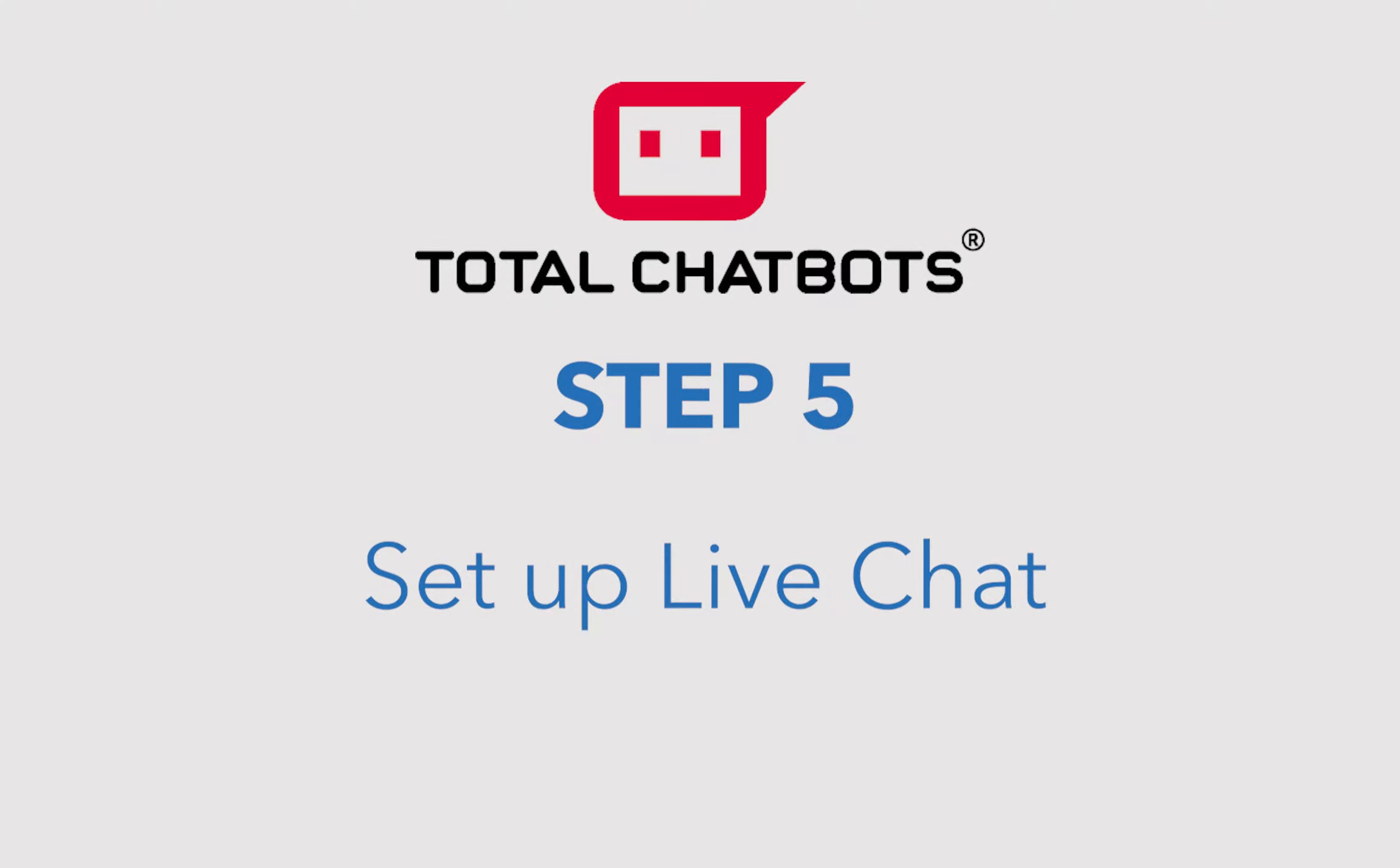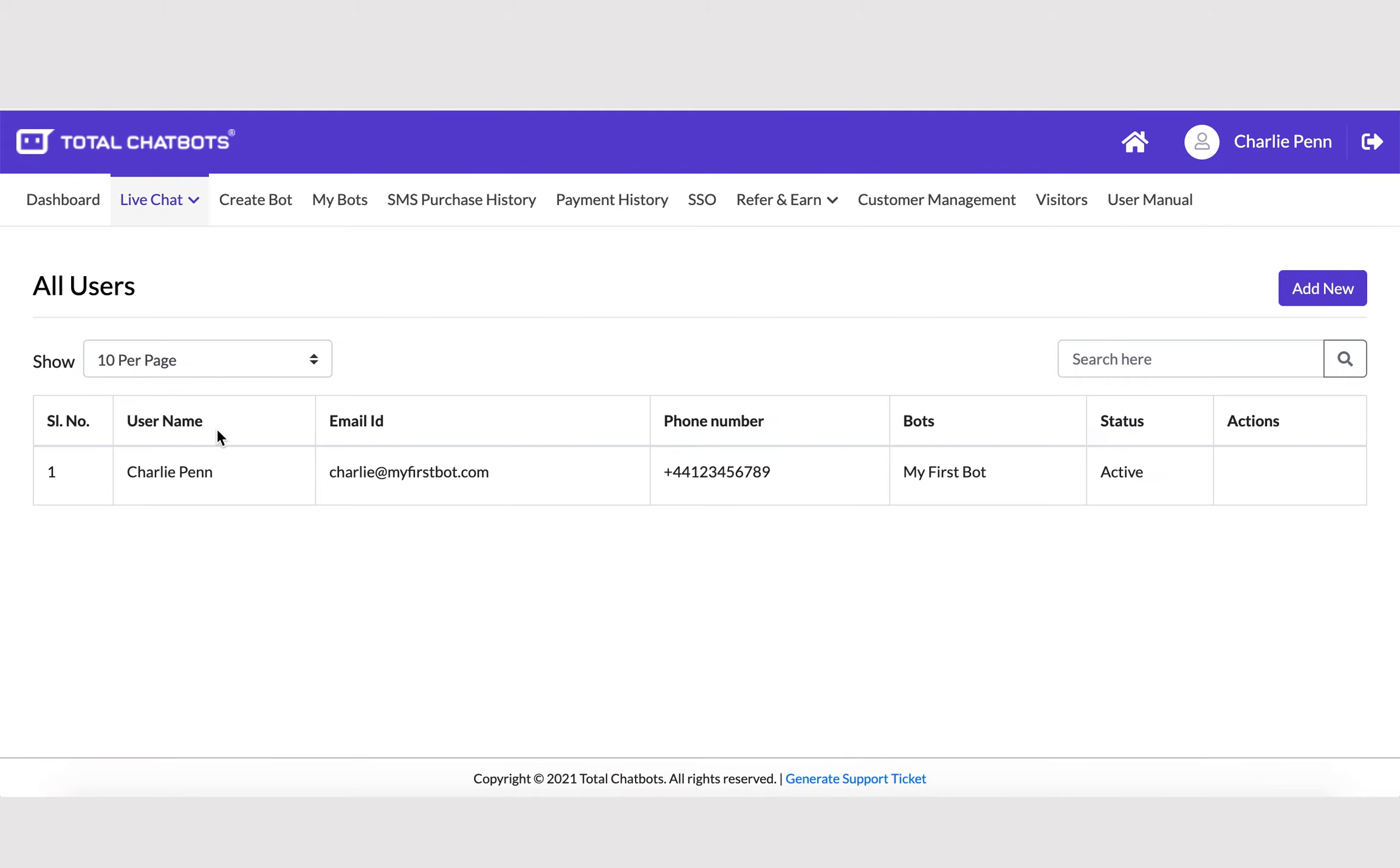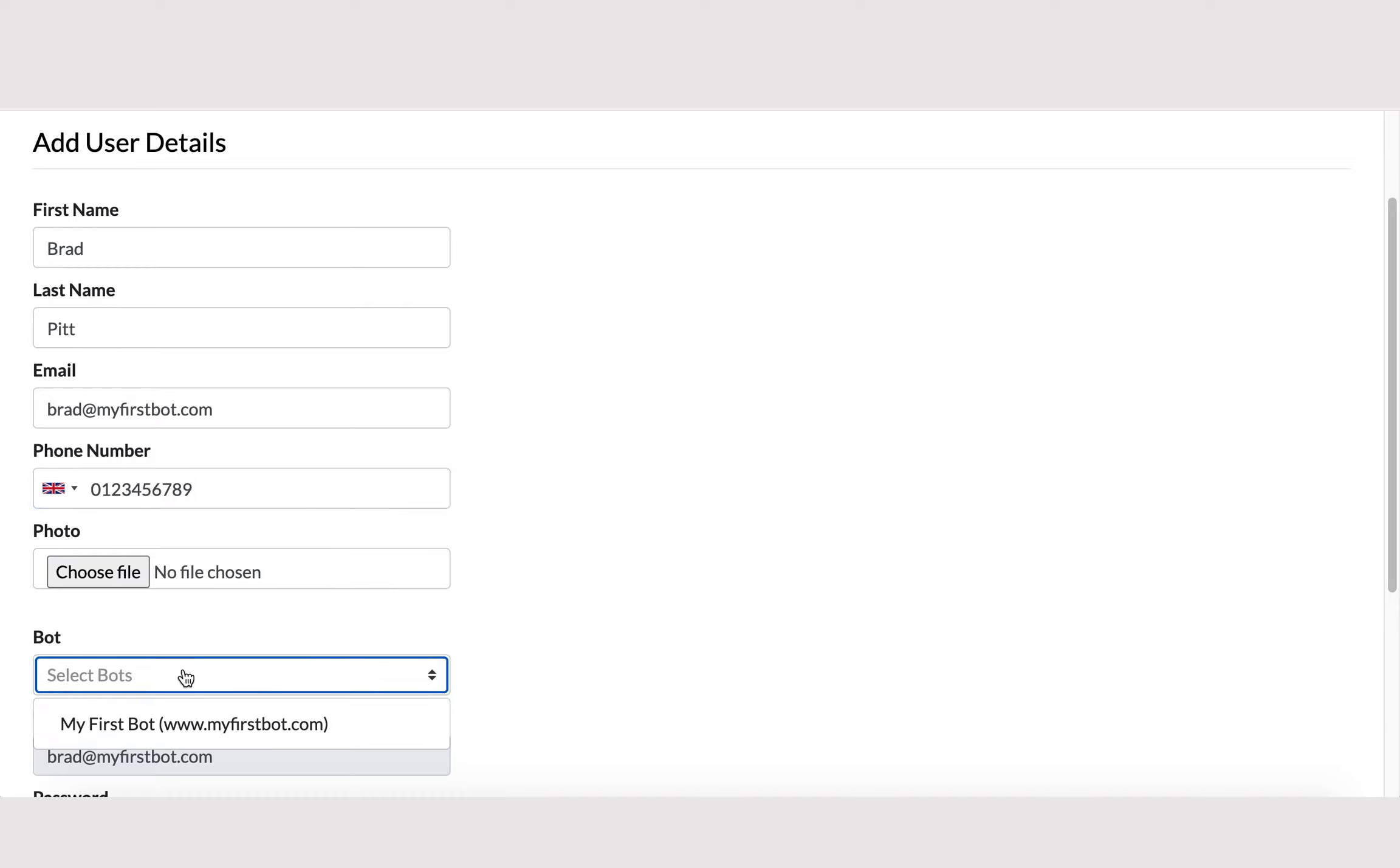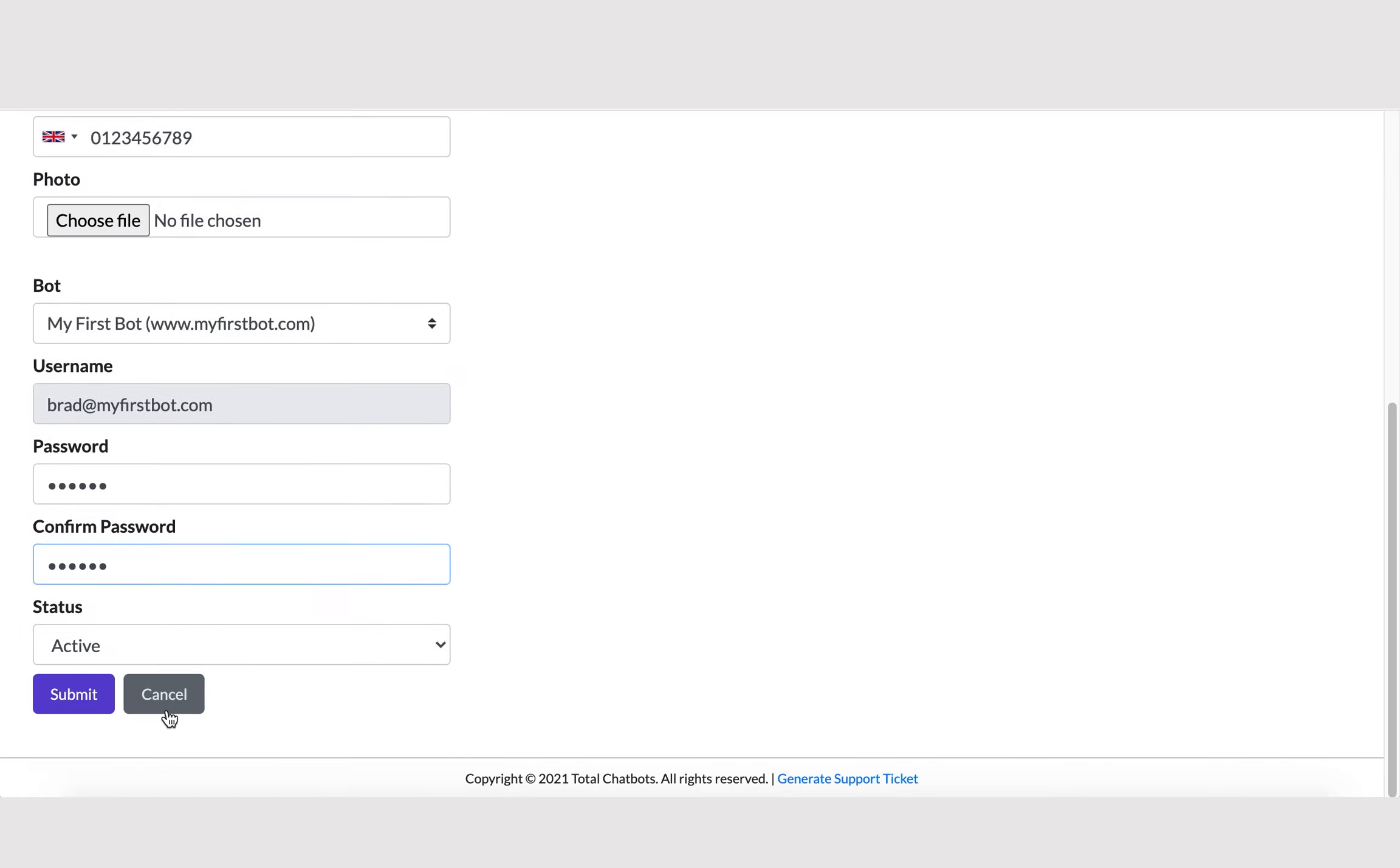Step 5. Set up live chat. Depending on the plan you have signed up for, you can set up one or more live chat users to manage live chats should your customers want to chat with you directly. Simply add in the users you want within your main account dashboard by going to the live chat tab, then clicking on Team Members.